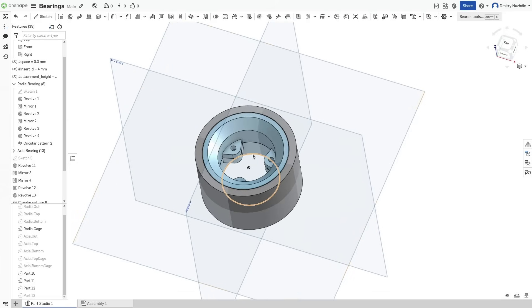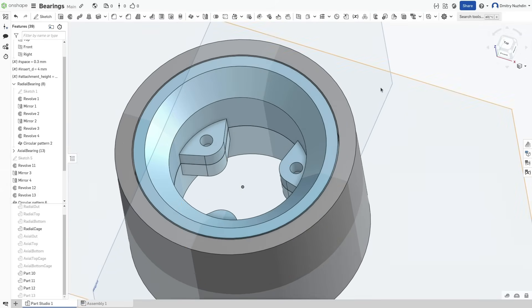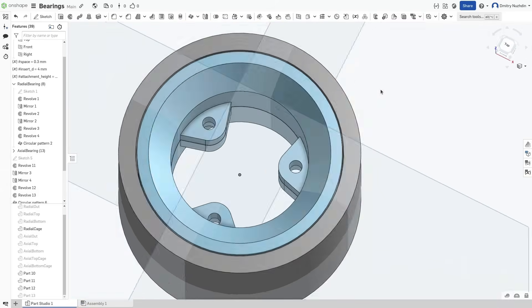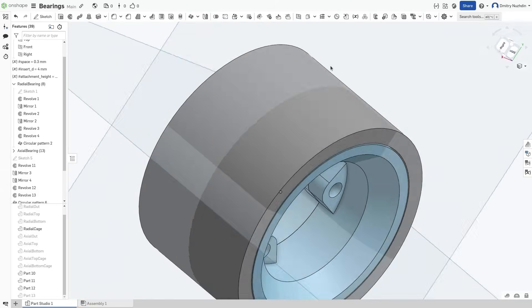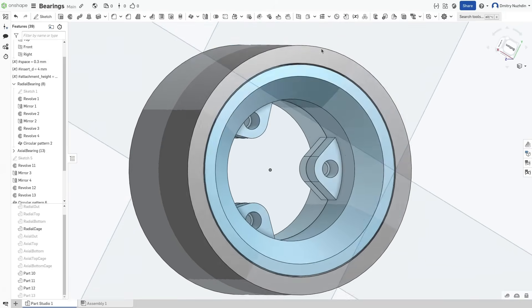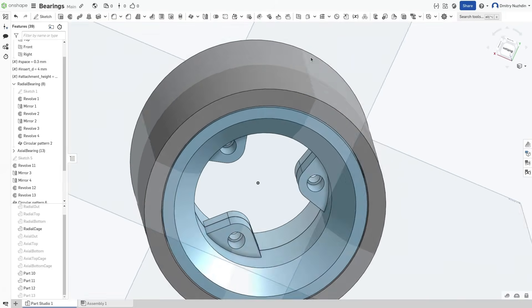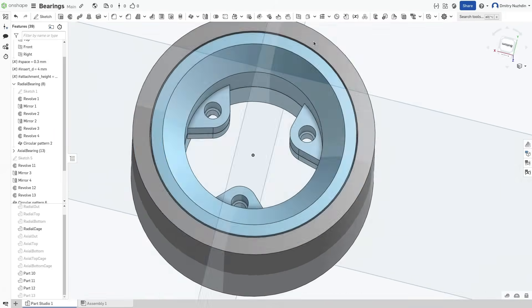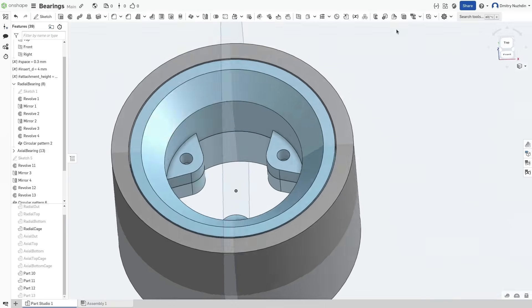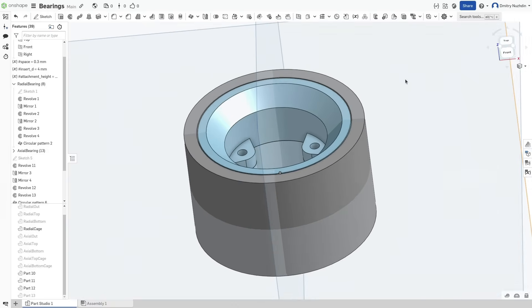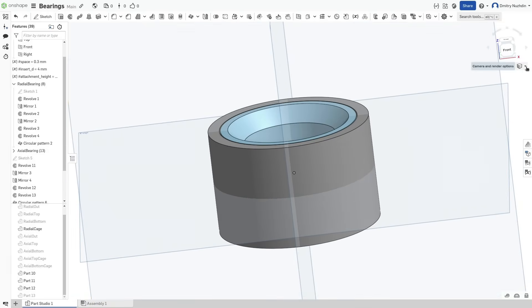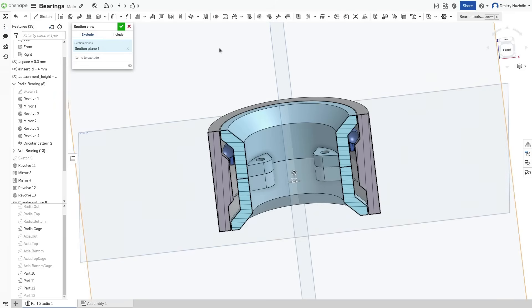I will just add these features for screws. 3 millimeter hole for M3 screw on one part, and 4 millimeter hole for brass heat set insert in the other part. This is how I make bearings for radial load.